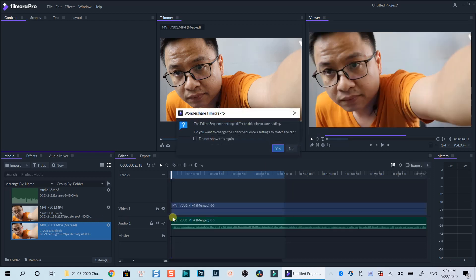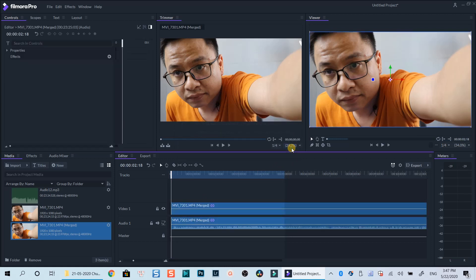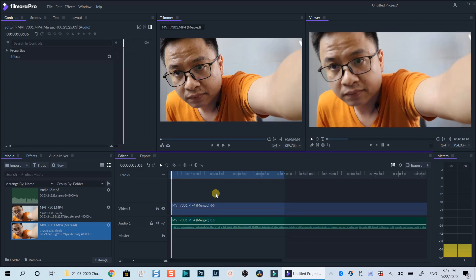FilmoraPro did a great job syncing the audio with the clip in this example. That's how easily you can sync audio and video using FilmoraPro.